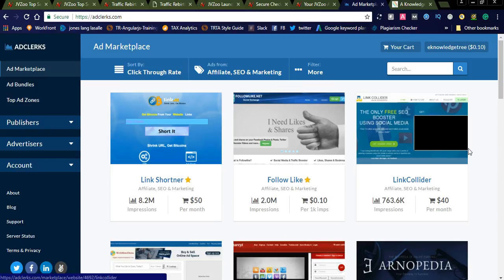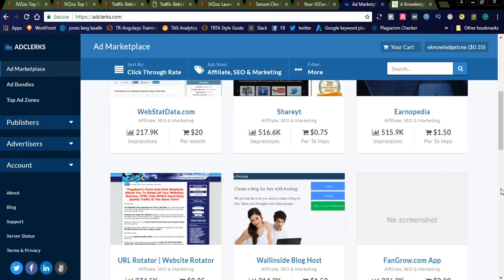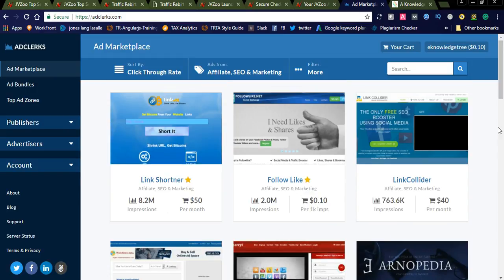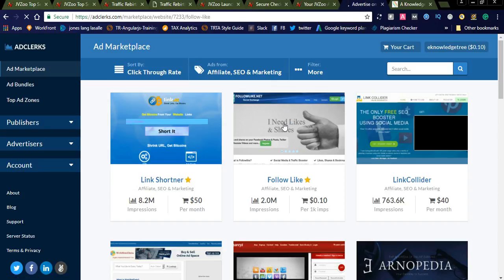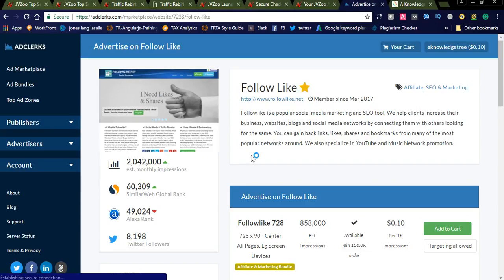Since Traffic Rebirth is a traffic generation product, I need social shares and likes. Websites like Link Collider — a free SEO booster using social media — and Follow Follow Like are all very useful. You can promote your Traffic Rebirth affiliate links here. The Follow Follow Like website gets an estimated 858,000 impressions per month and charges 10 cents per thousand impressions.